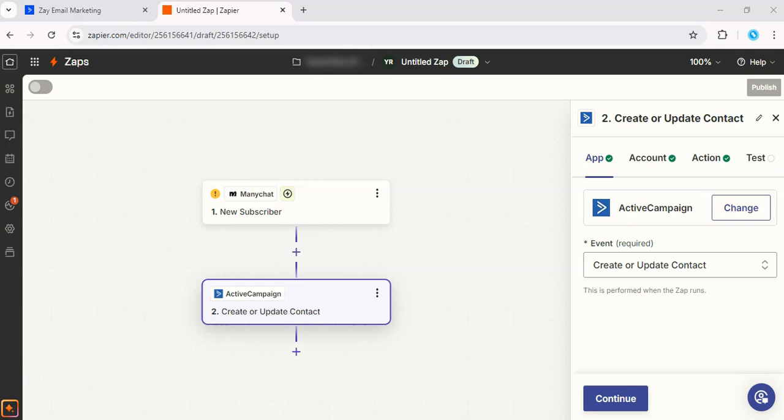Alright, so after this, you can go into ActiveCampaign and create a welcome email automation if you'd like. You just need to map the fields from ManyChat to ActiveCampaign and let the automation run.